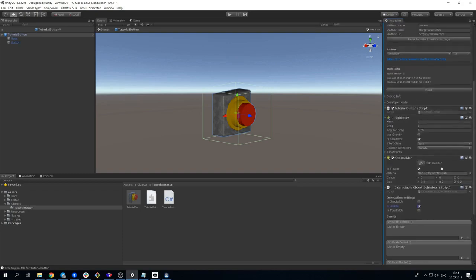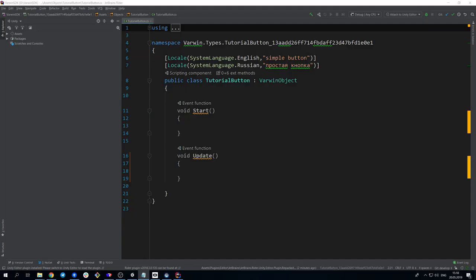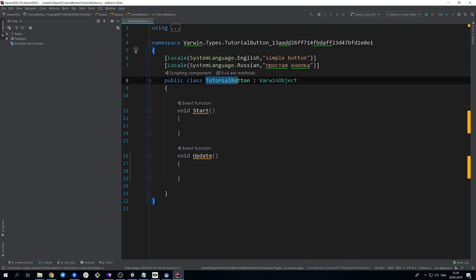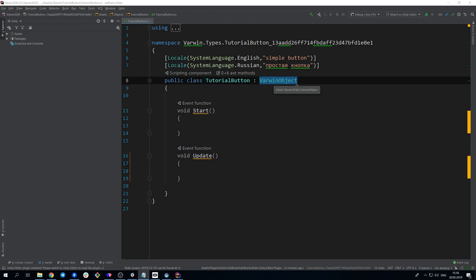Make sure all changes are saved and proceed to code editing. The main script of the object is a mono behavior. It is inherited from Varwin object class. An object can have only one such script.